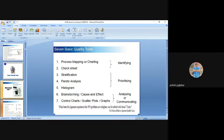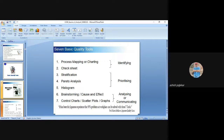Process mapping and check sheets are used for identifying causes — where my cause is. In defining phase, we prepared a process map for arranging a meeting with around 50 steps. Now in Analyze phase, we ask: which step is going wrong? Where am I trailing? Where am I not making a proper quality product? That can be found through process mapping — identification of causes.